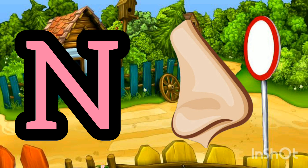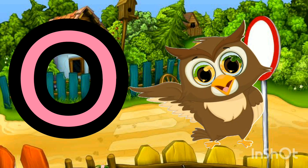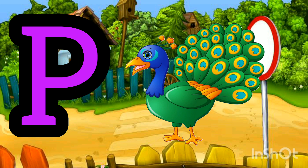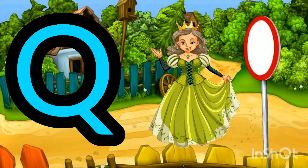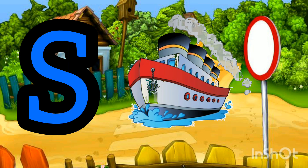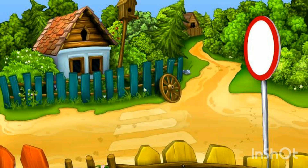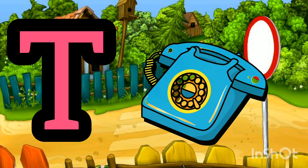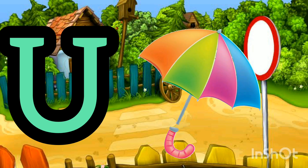O for owl, P for peacock, Q for queen, R for rose, S for ship, T for telephone, U for umbrella.